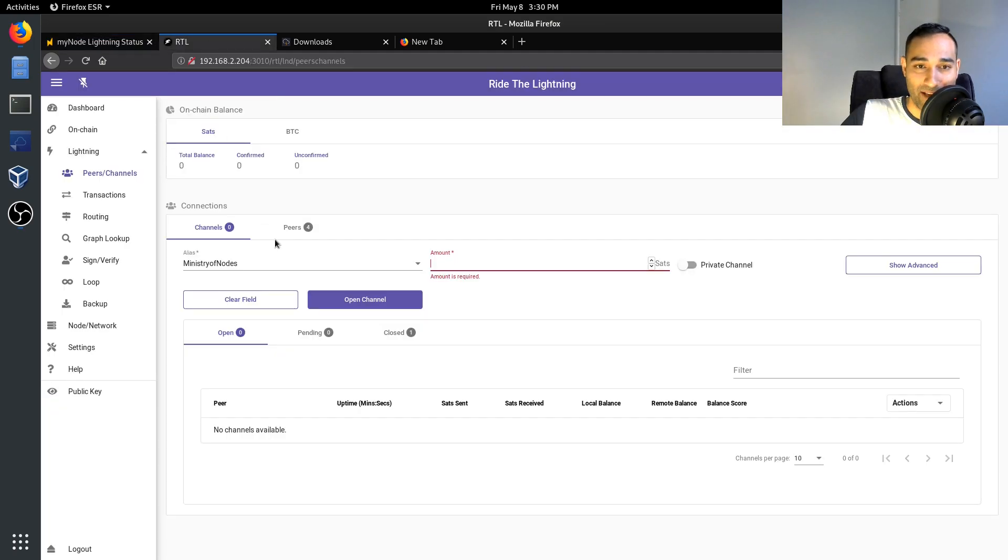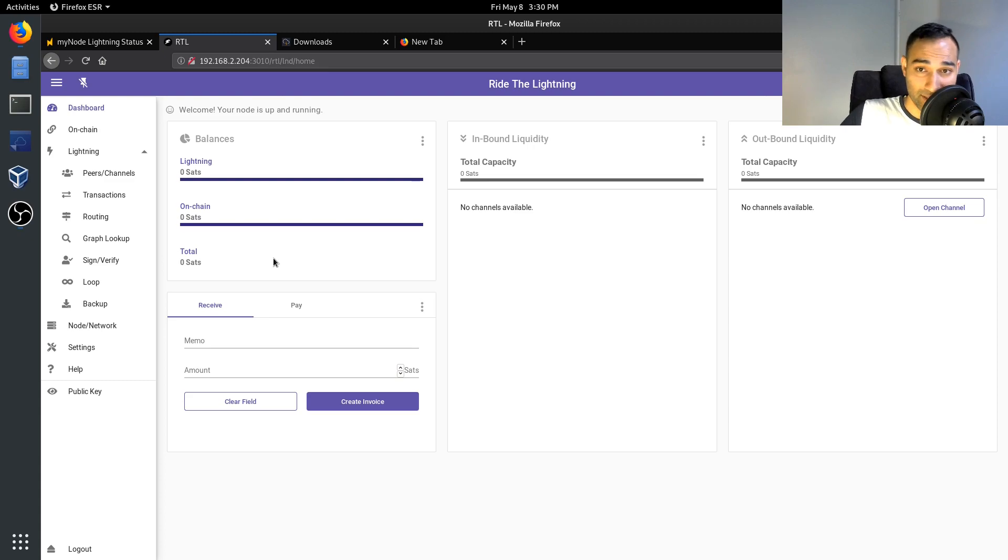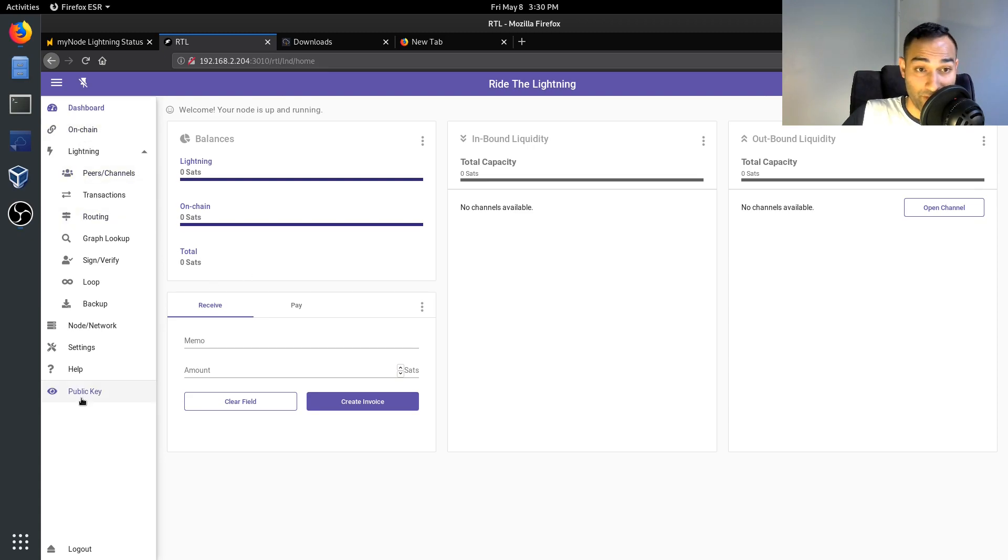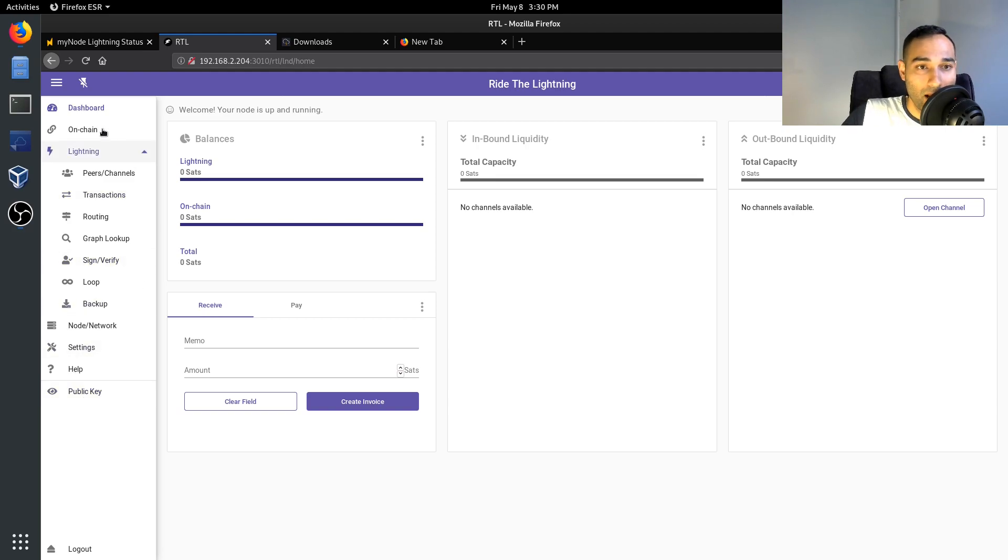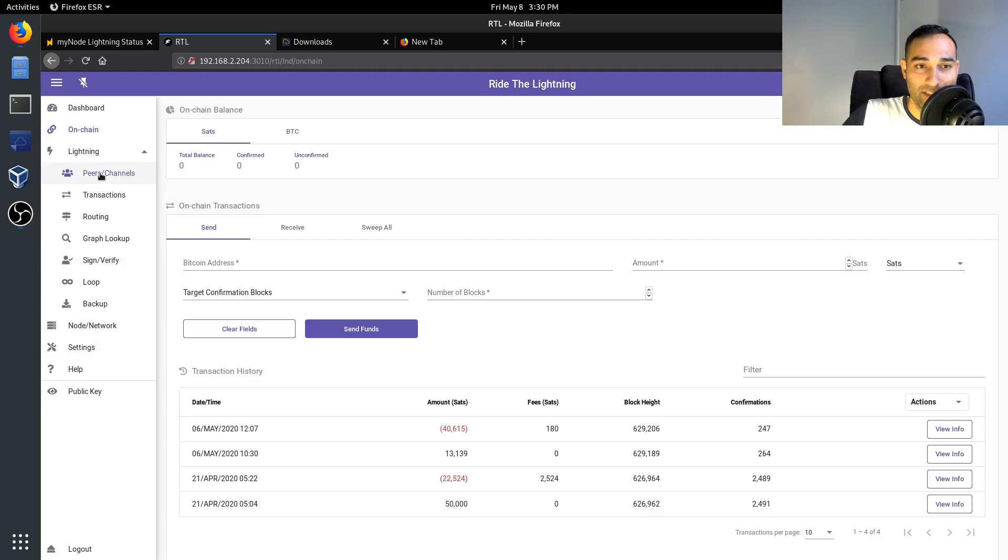And there's a lot of features and functionality in here, and it's a nice little dashboard. So here is the on-chain side of things. Obviously I don't have any funds on this Lightning Network node.